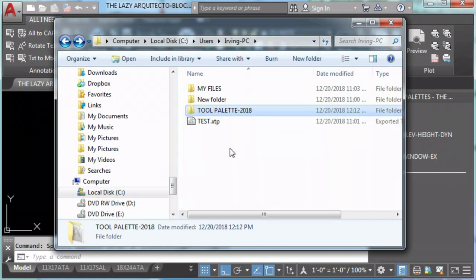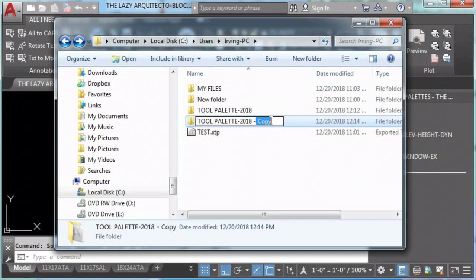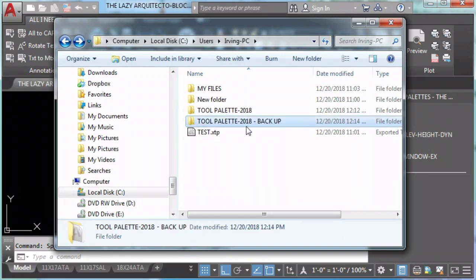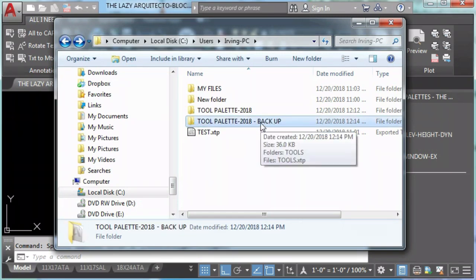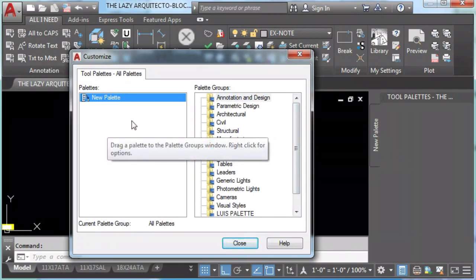An important step here is always make a backup to your tool palettes. This is very important, and this is one of the secrets to never have problems with your tool palette.